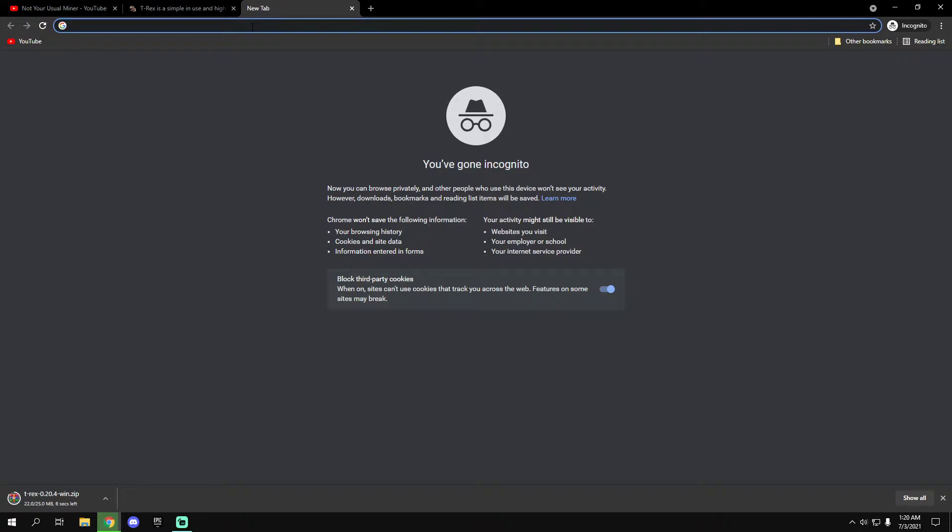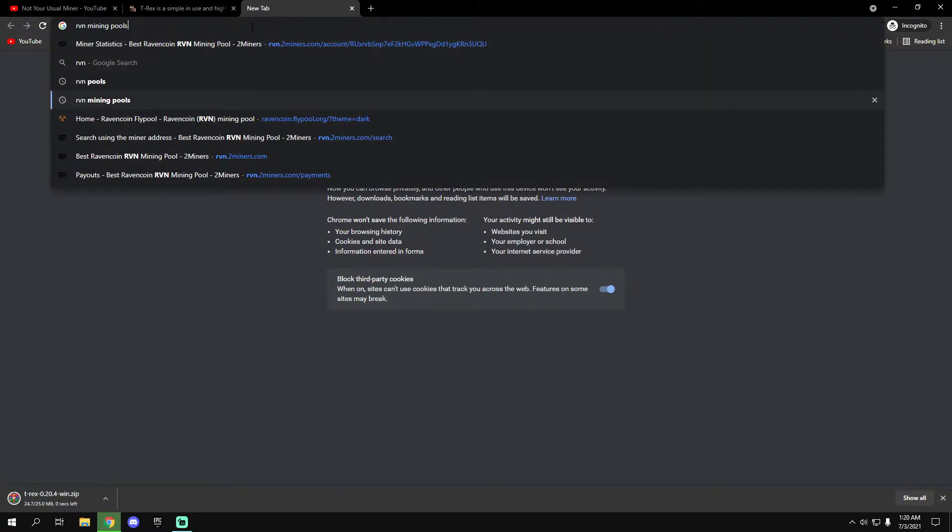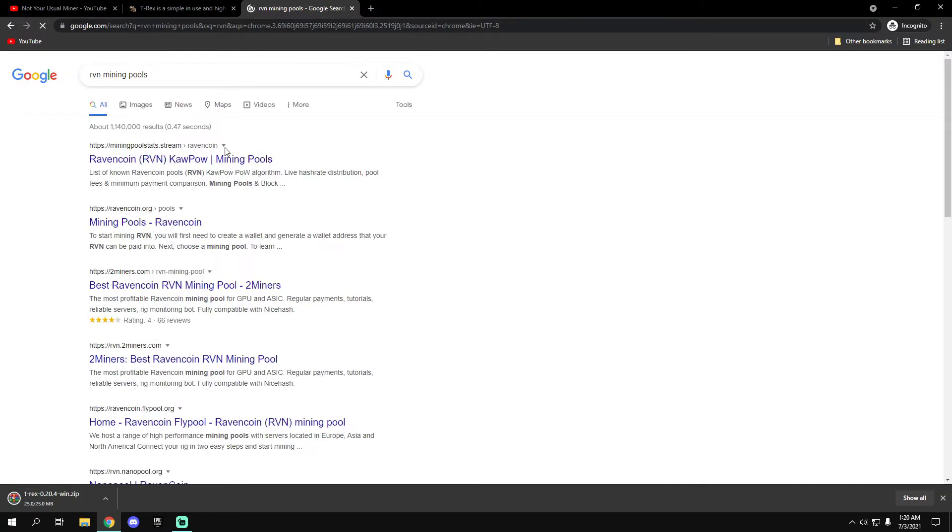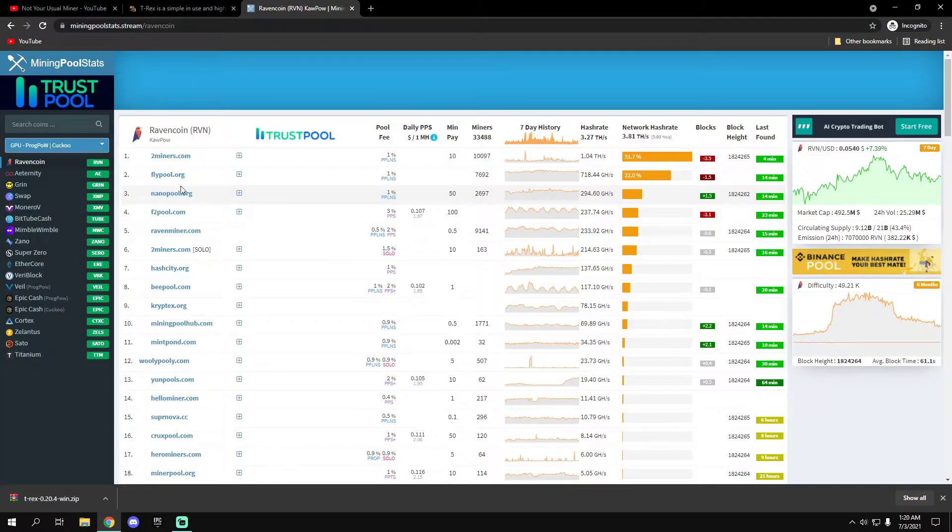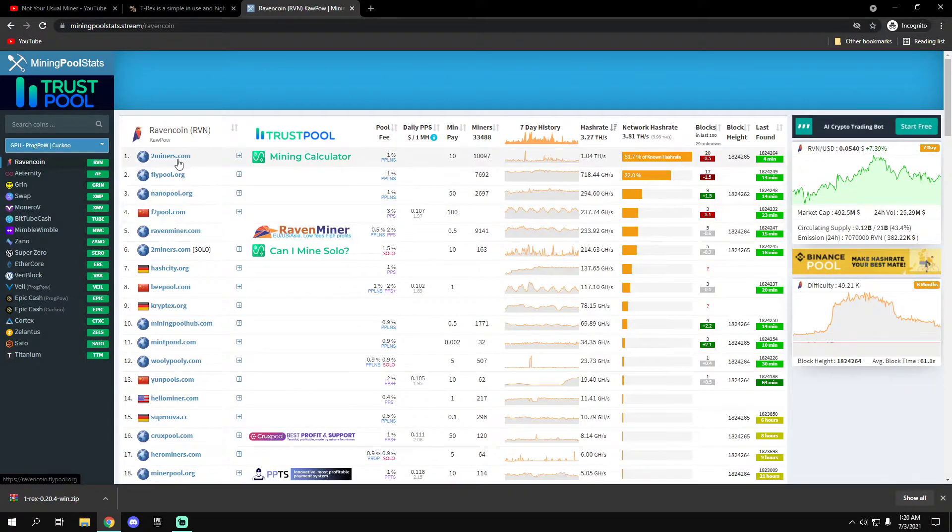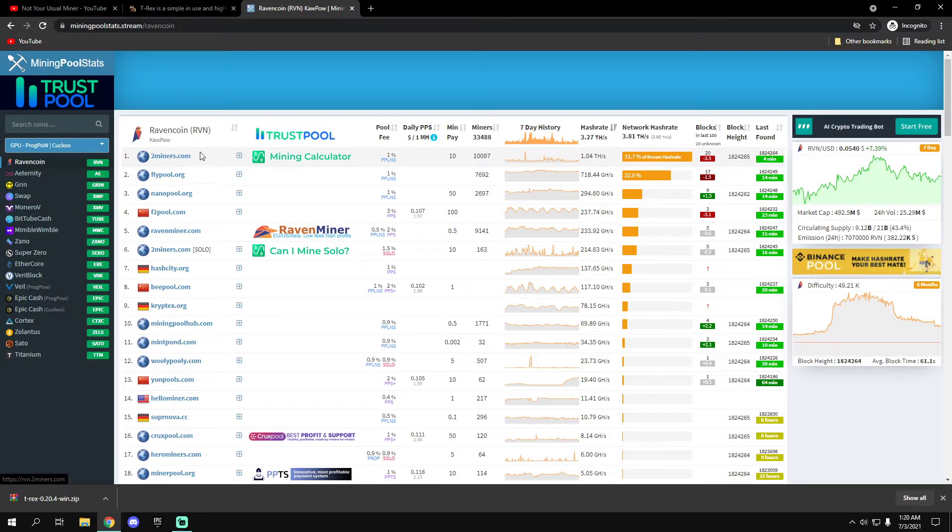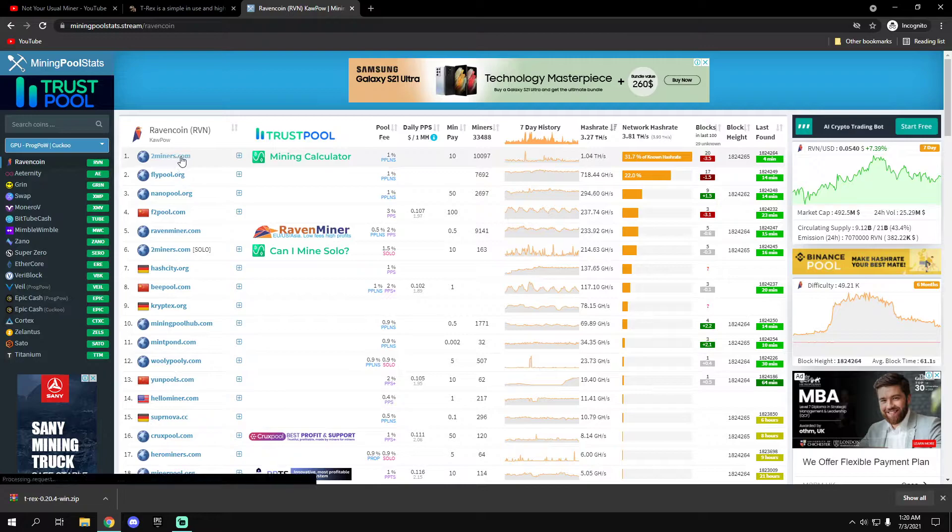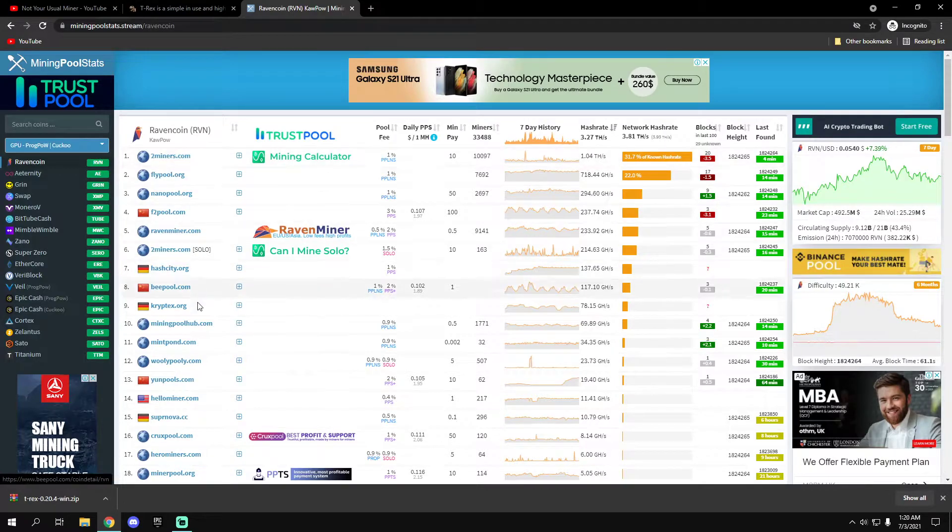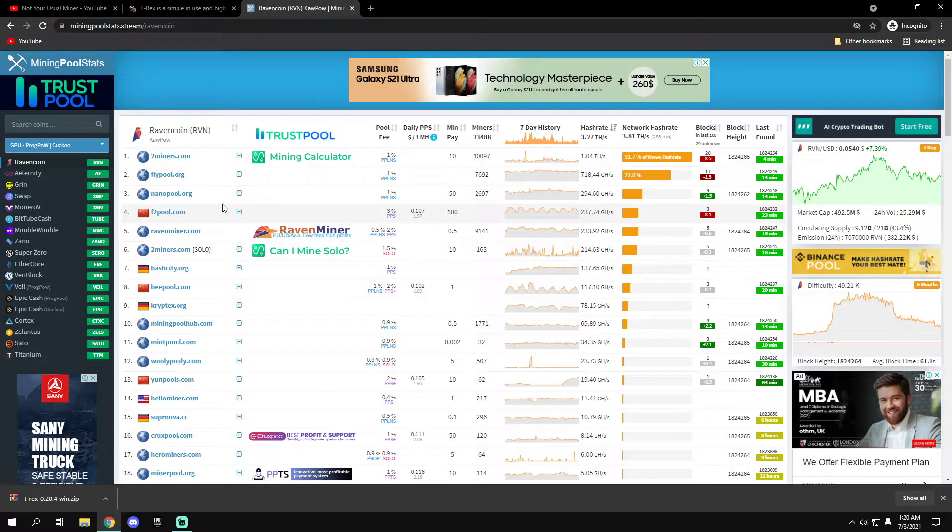So there are a lot of Ravencoin mining pools. Let me check here. Two Miners - everyone uses Two Miners. I'll be using Two Miners in this video. There are a lot, you can use whatever you want.